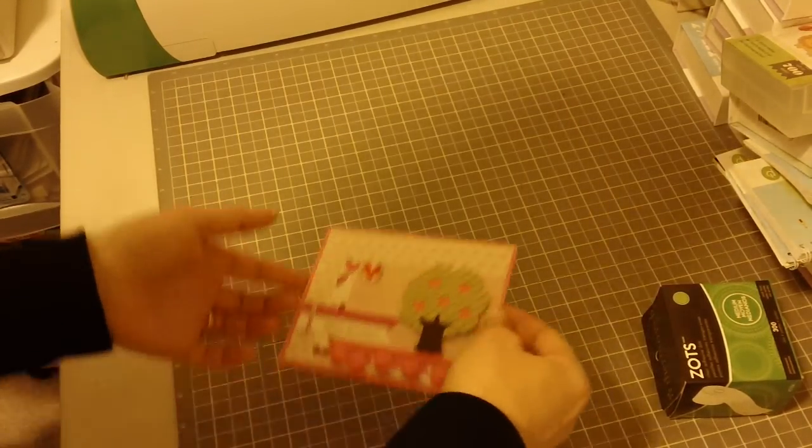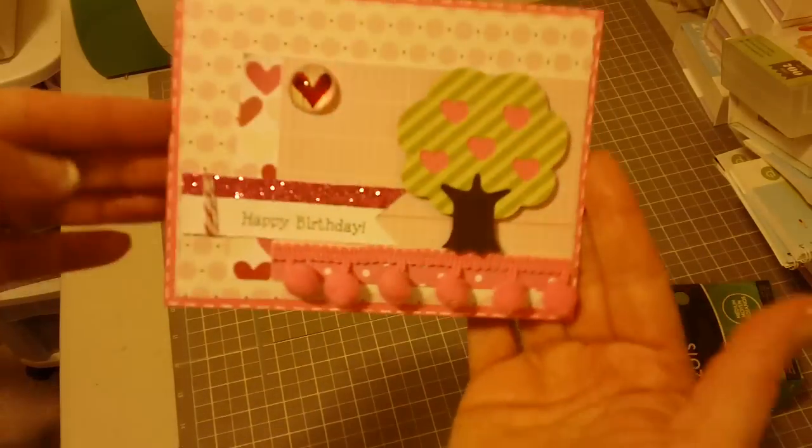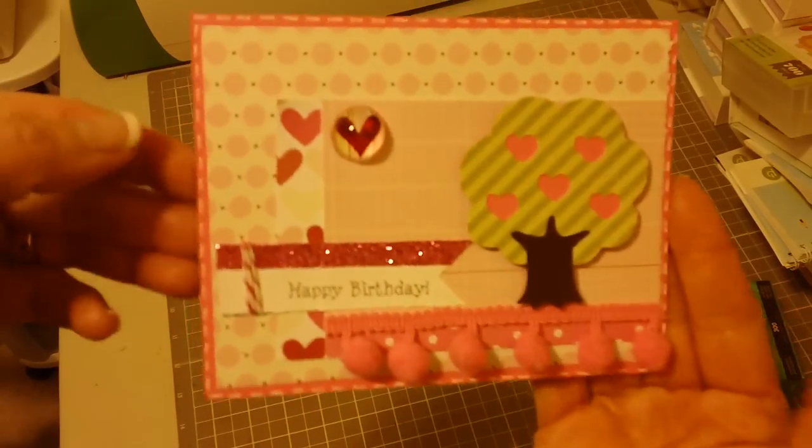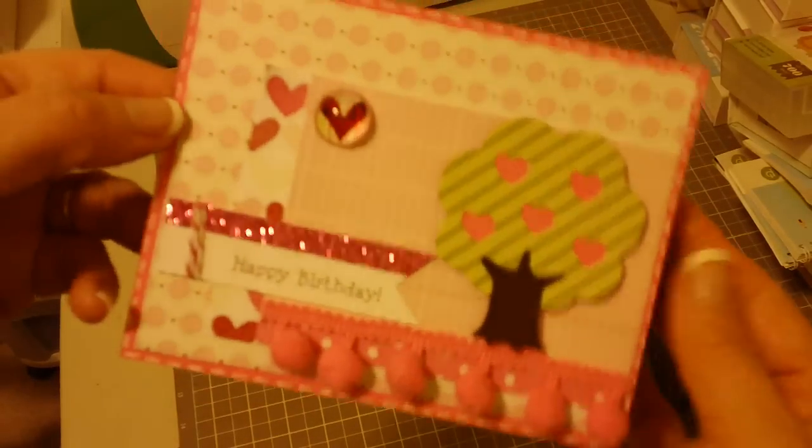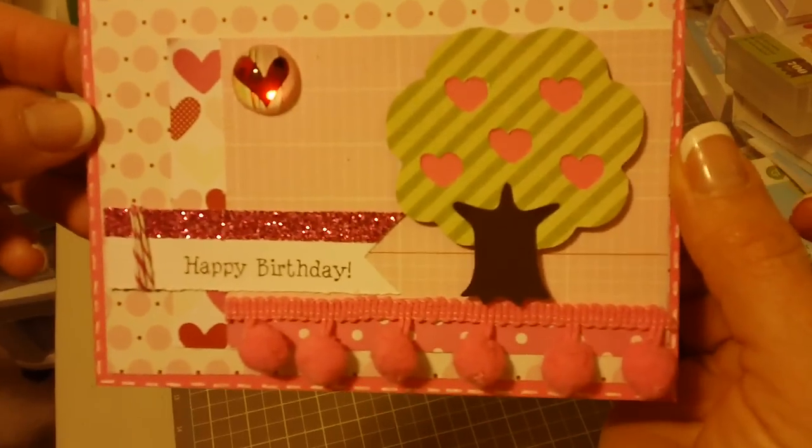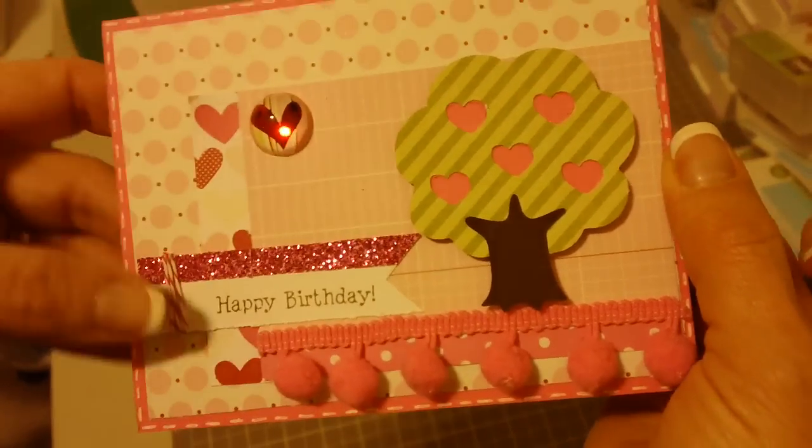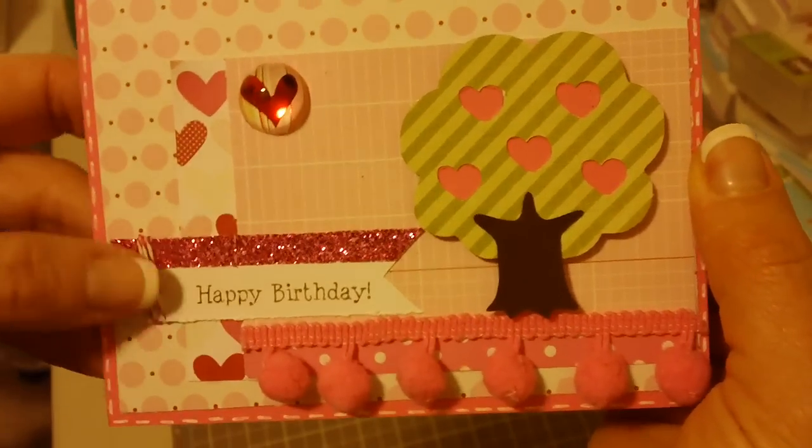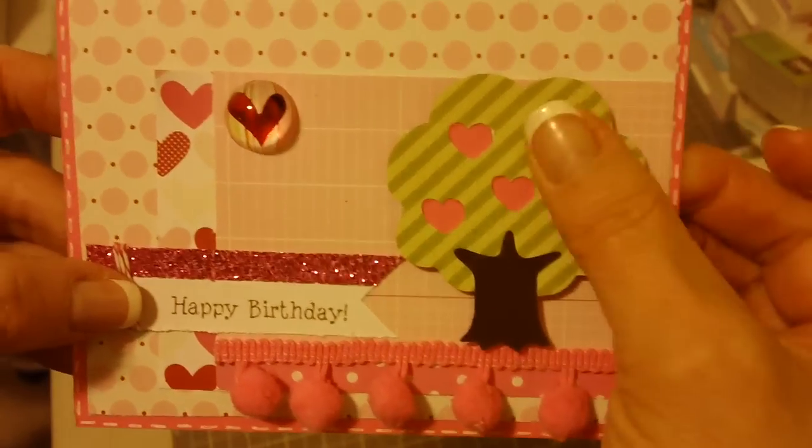And that is my finish card for my aunt. Isn't that so sweet? I think she's just going to love this card. Hope you guys are having a really great day. Take care everybody bye bye.